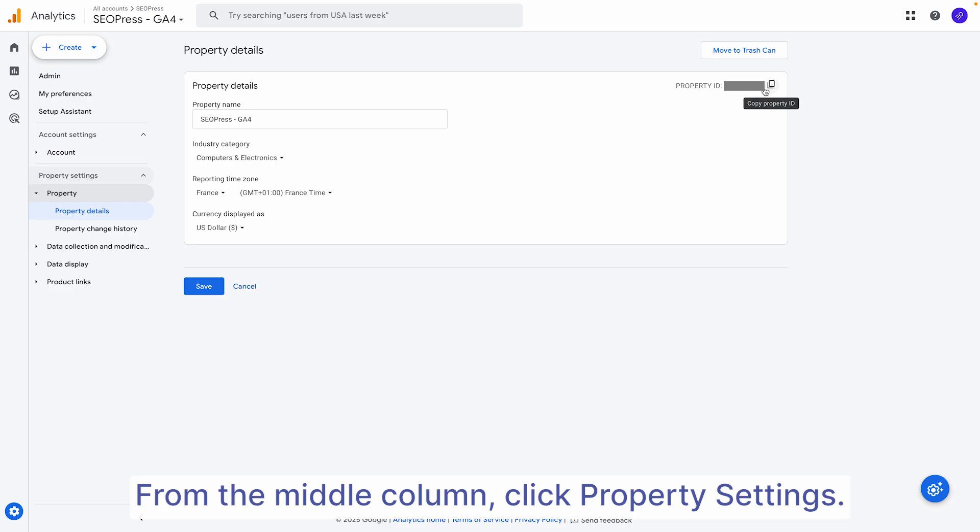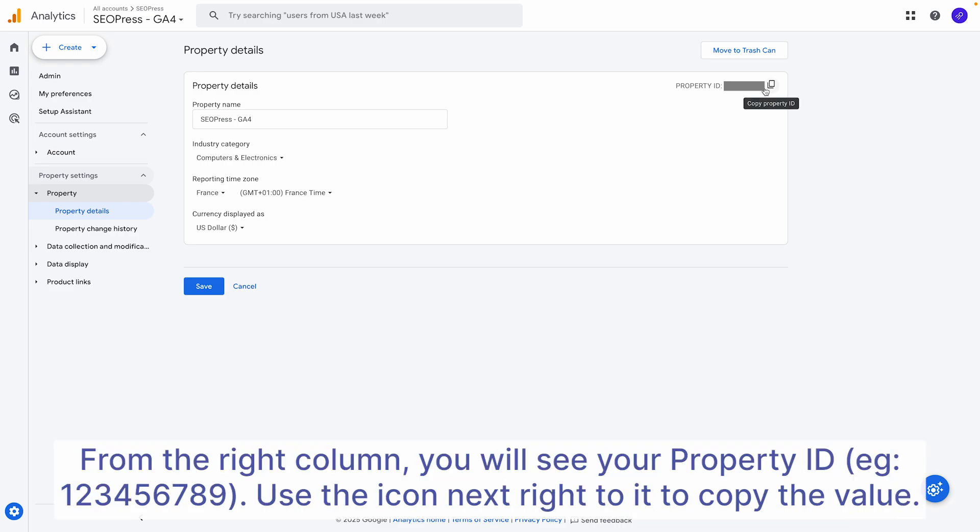On the right-hand side, you'll see your property ID, which is a numeric value. Simply click the copy icon next to it to grab the ID.